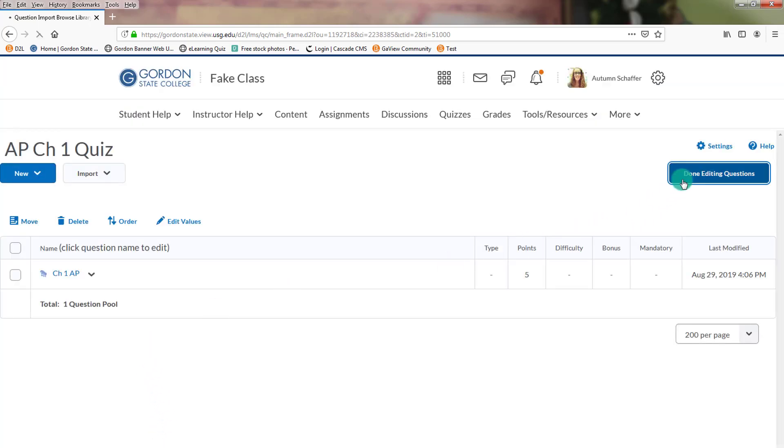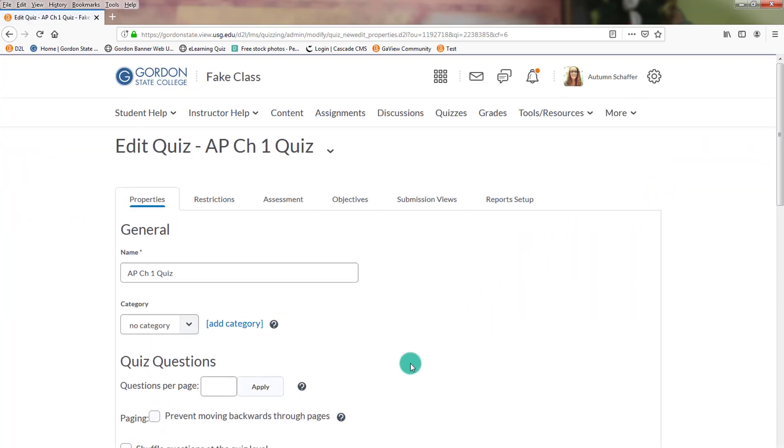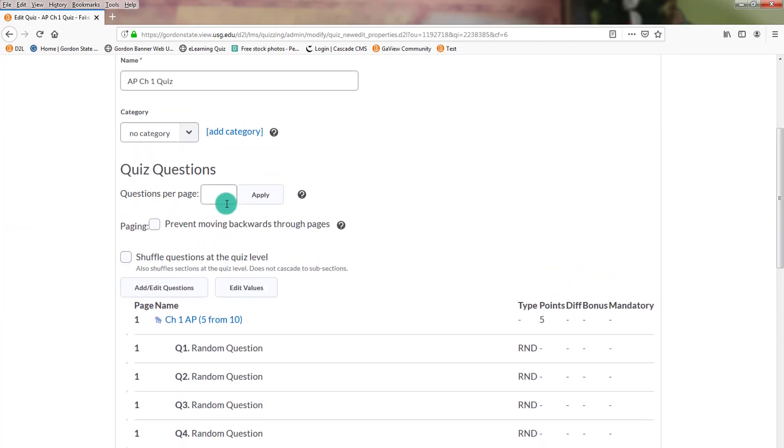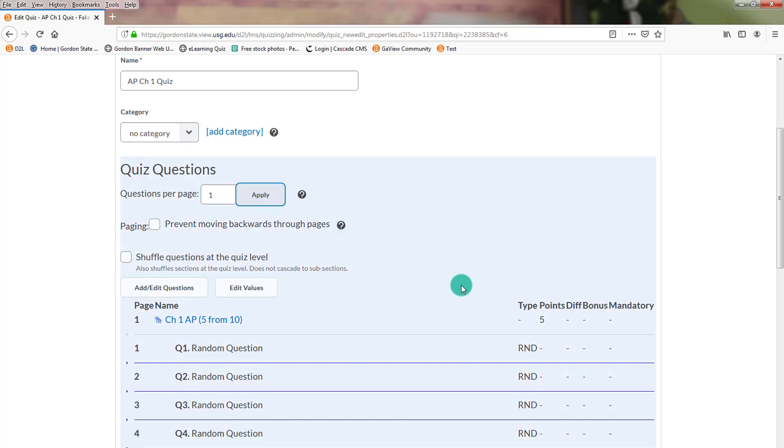Then we'll choose Done Editing Questions. And now you see we're getting 5 out of the 10. So again, I know it was a cumbersome process. Basically, you had to download TestGen. Make your quiz in TestGen. Put over the amount of questions you wanted. So put all that you wanted in the question pull.